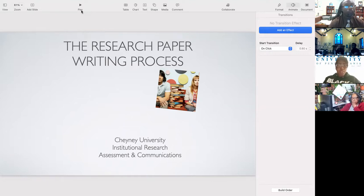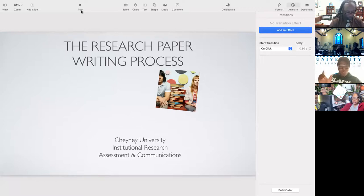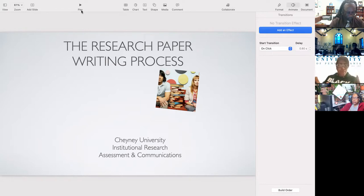They want to see your ability to synthesize the information that you found. What that means is — the research that you find — they want to see how you use that information to back up whatever your opinion is, but also explain the information in context.